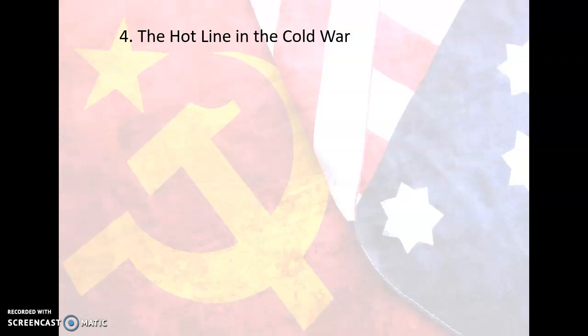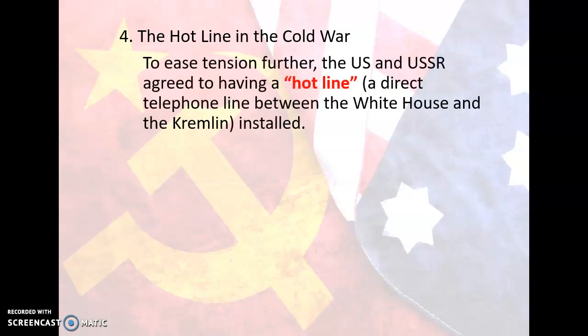Number four: the hotline in the Cold War. To ease tension further, the U.S. and USSR agreed to a hotline — a direct telephone line between the White House and the Kremlin. This would allow the U.S. and USSR to be in constant communication during tense moments of the Cold War, all in the hopes of preventing a nuclear war. Also during this time, the U.S., Britain, and USSR signed the Limited Test Ban Treaty, in which they promised not to test nuclear weapons above ground, and each nation would tell the others of any underground tests it conducted.